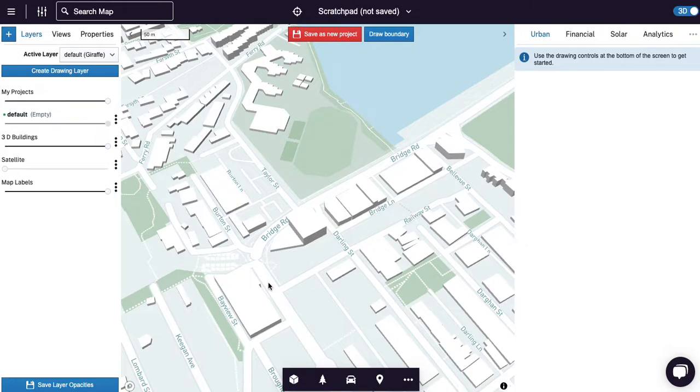Hi, it's Rob Ash, the CEO of Giraffe here, and in this video I'm going to introduce analytics, which is a new capability that we've built.